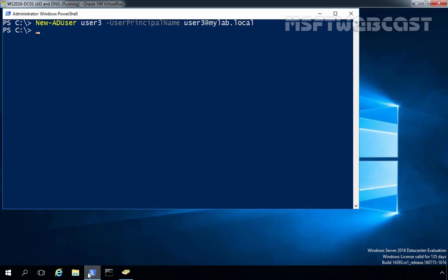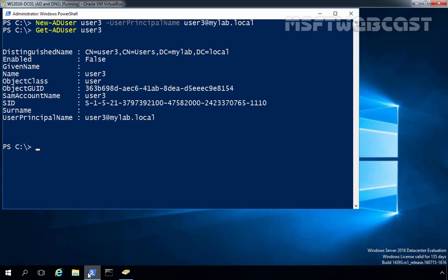To confirm the creation, we can use the Get-ADUser cmdlet. Let's type Get-ADUser and specify the name user3. As you can see, the user's distinguished name is CN=user3, CN=Users, DC=mylab, DC=local. So when you create a user account using New-ADUser without specifying a path, that user account will be stored under the Users container.